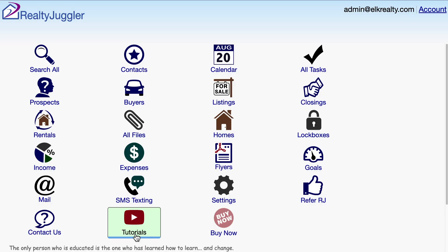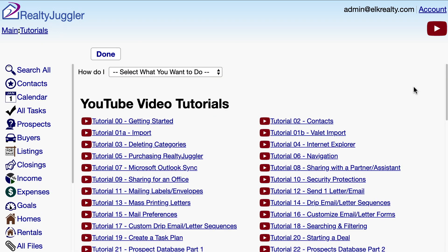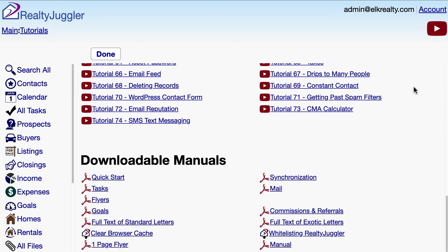Additional details on this preference setting are available by going to the main screen and clicking on the Video Tutorials icon. From here, I'll scroll down and click on the Mail User's Manual. The section I am looking for is on page 33: Tracking if an email has been read or opened.